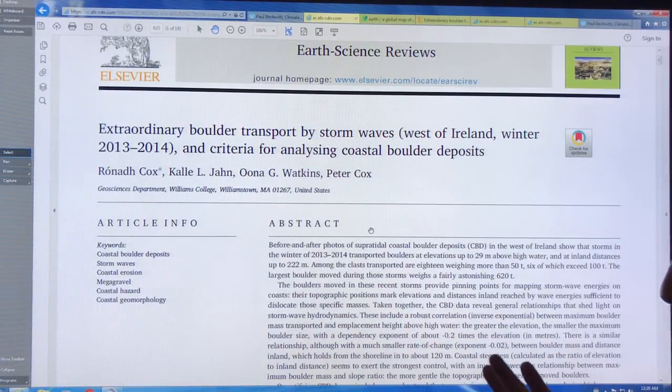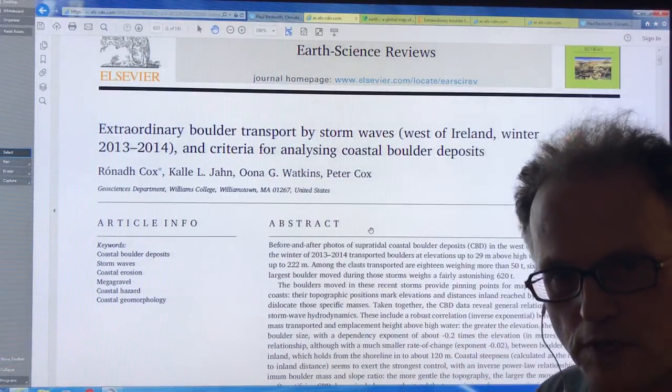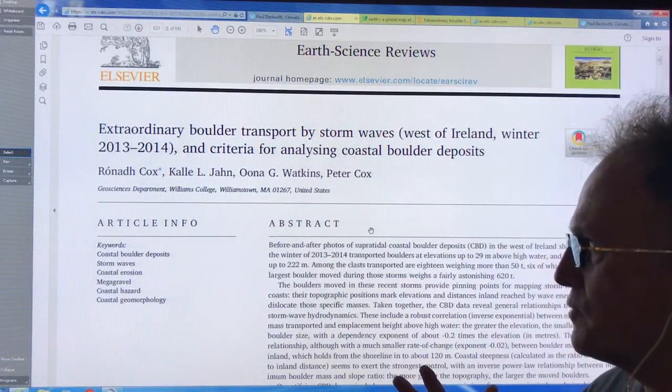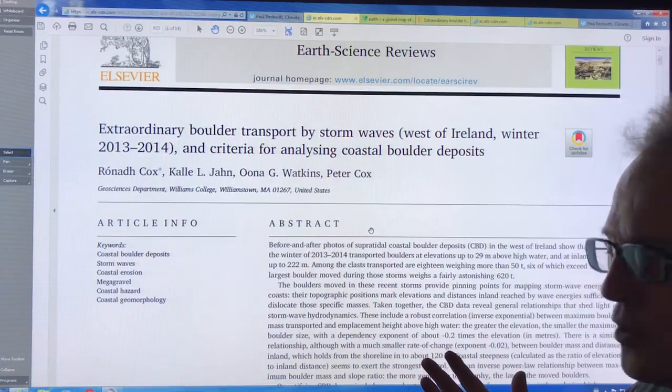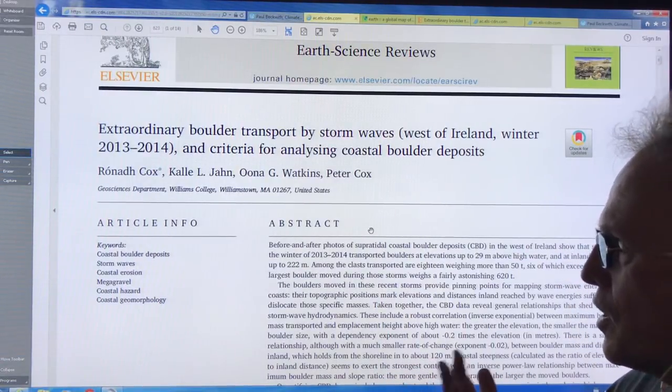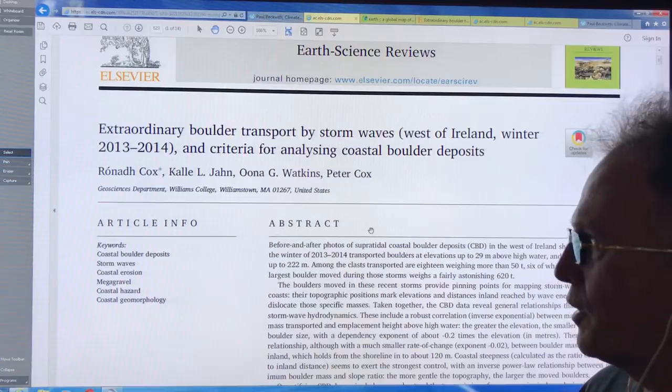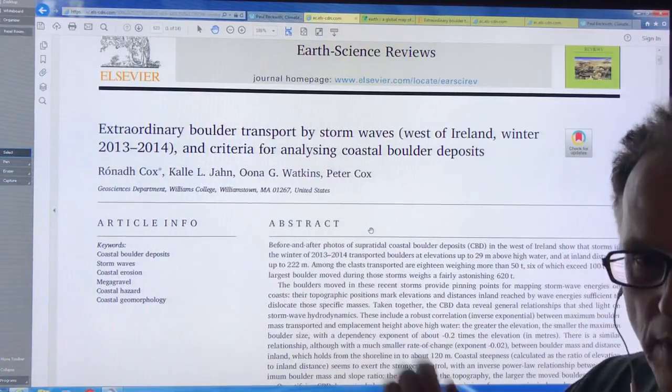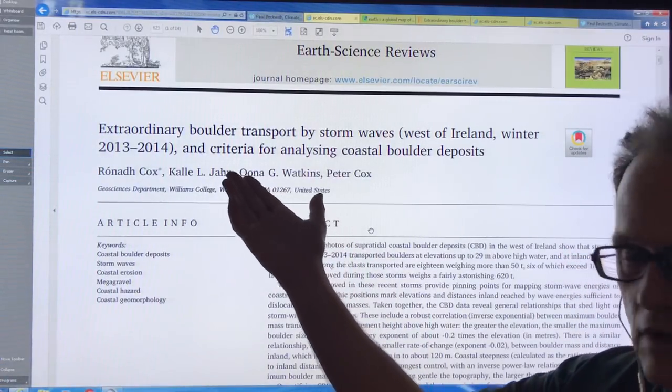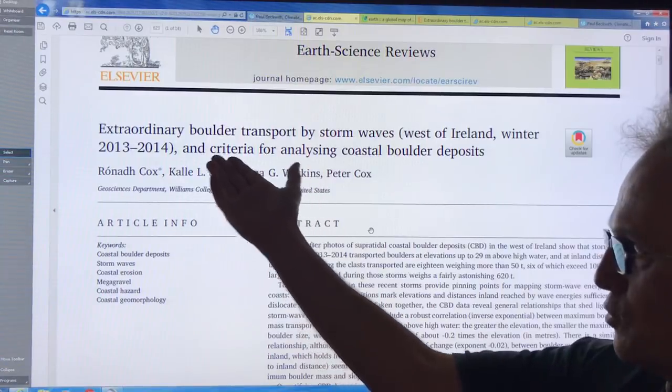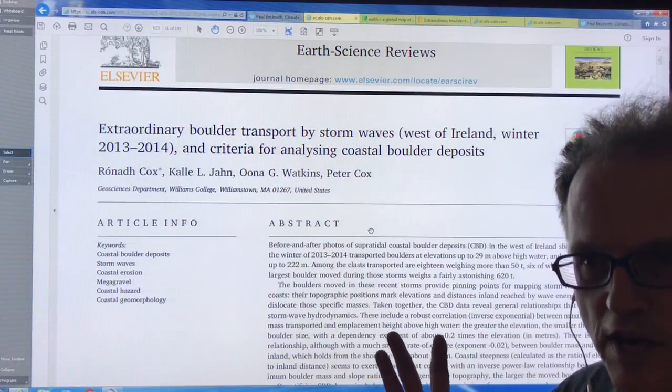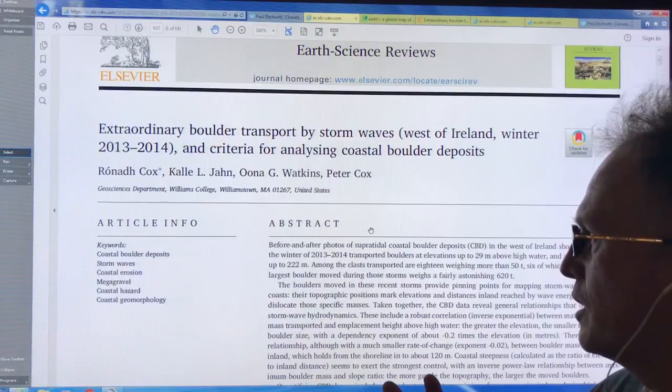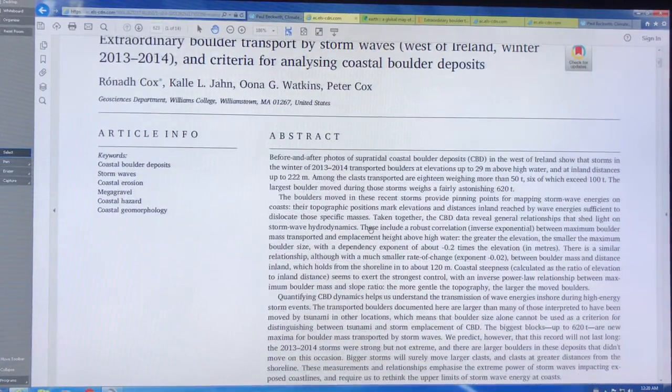And fortunately, a part of this coastline, a remote part of the Ireland coastline, had been documented where the boulders were before this time period. They went back in the summer of 2014 after these storms occurred and they documented the rearrangement of boulders on the coastline, and they got some very surprising information.